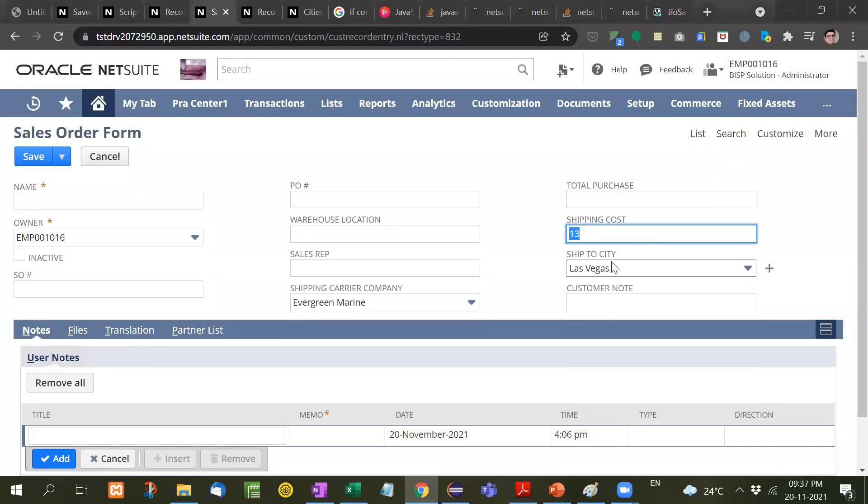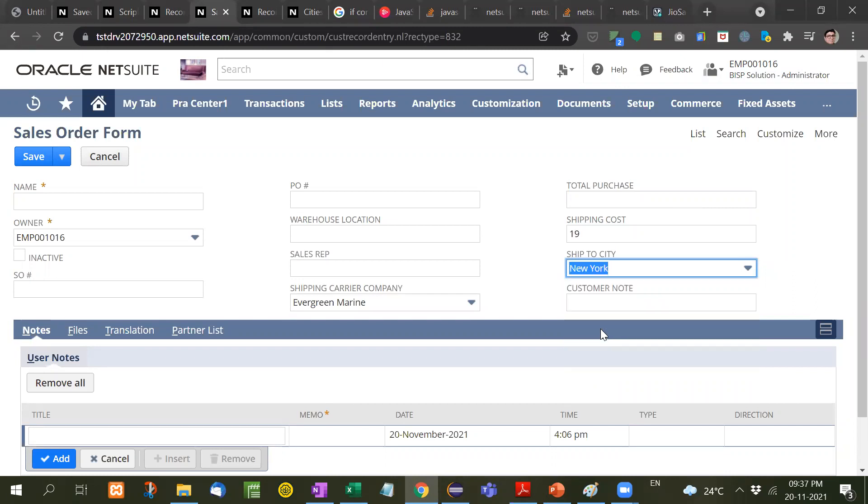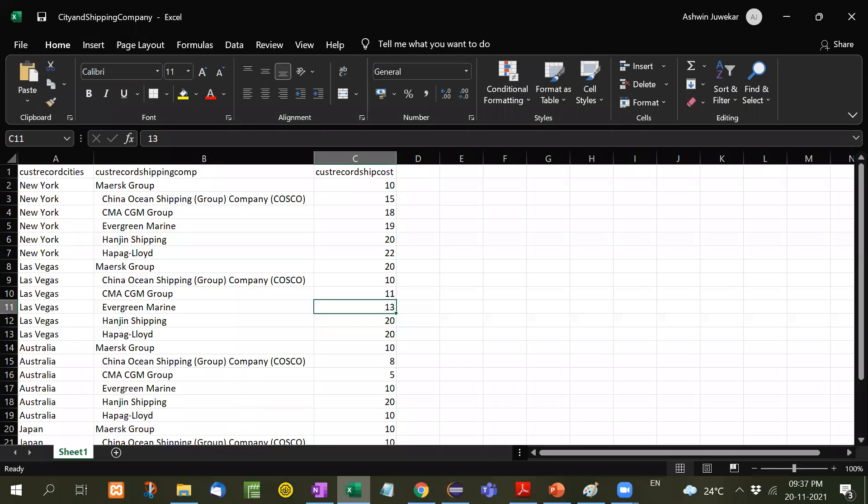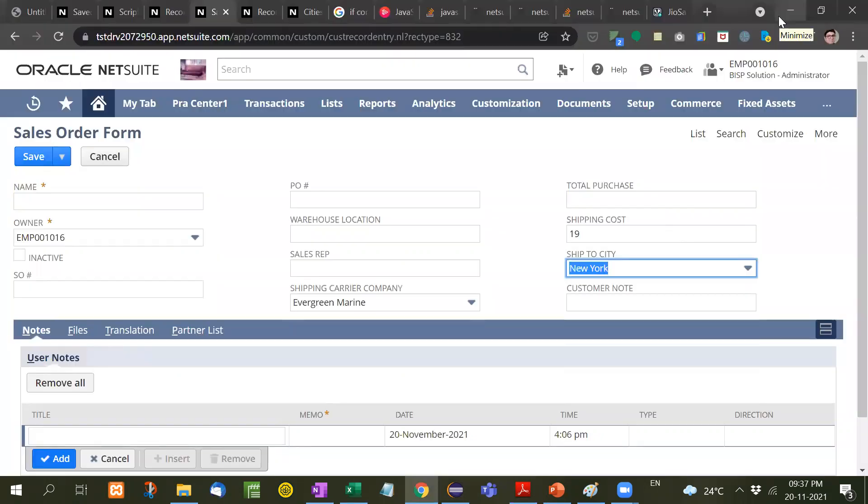Let's take another example, like New York. Evergreen New York, that is 19. So based on these two selections, shipping cost is to be decided.